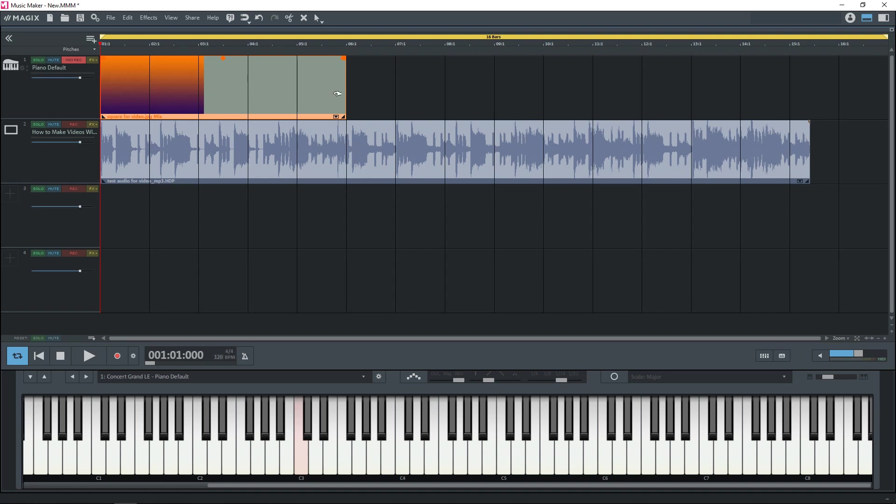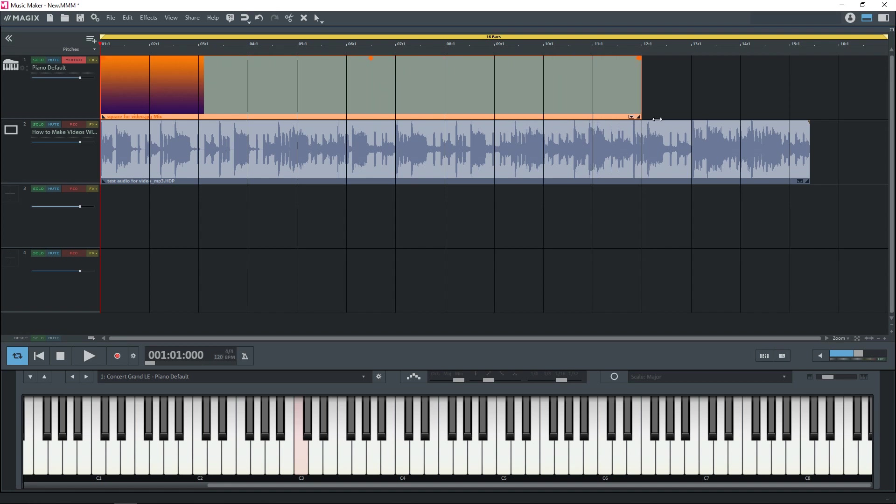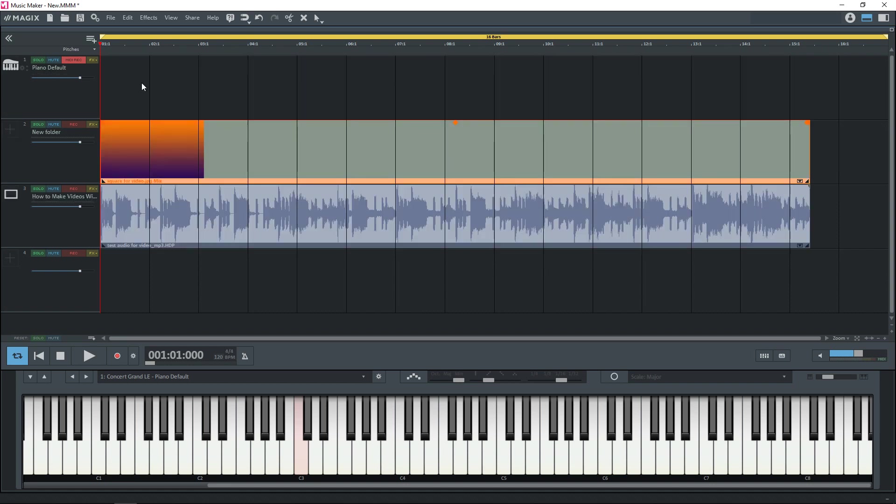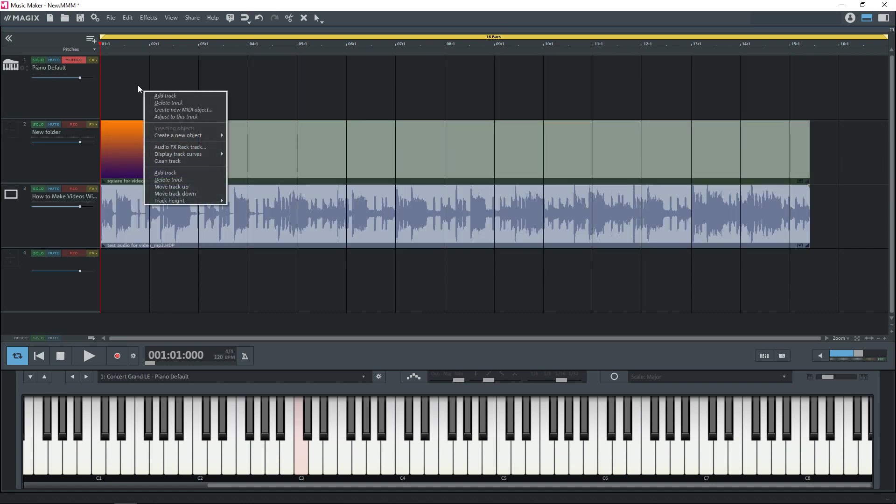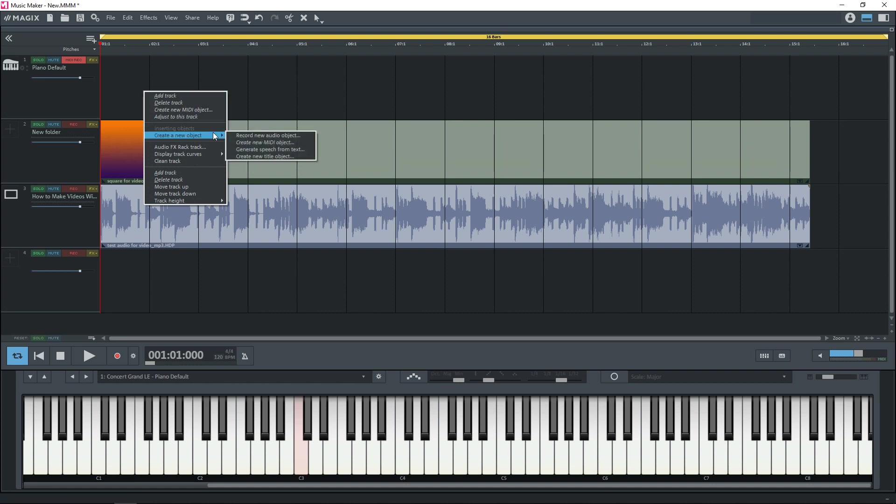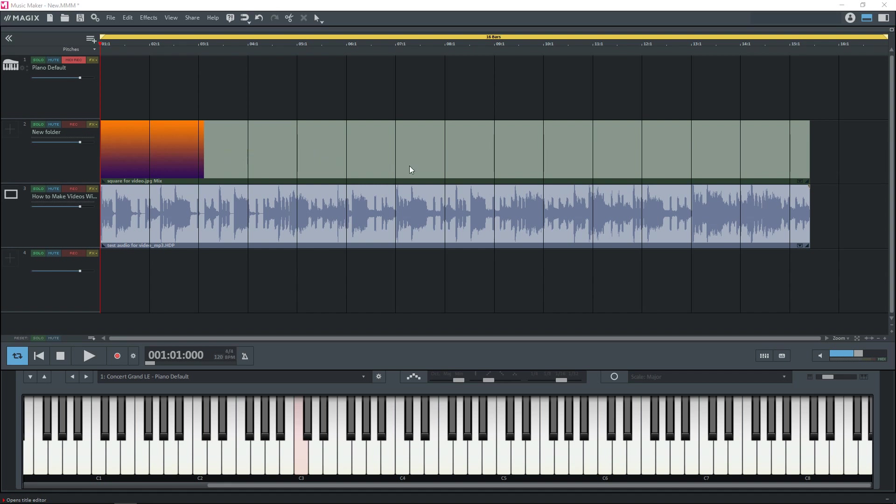First I'm going to start with a background image. I have that loaded here. I'm going to stretch it out so it's the full length of my song. And if you just want to add a quick title you can right-click into an empty track, go down to create new object, and then go to create new title object.